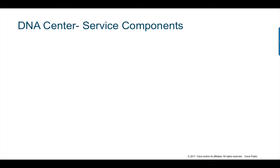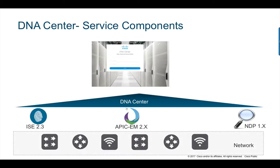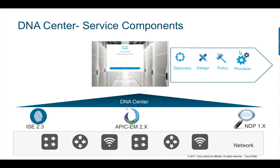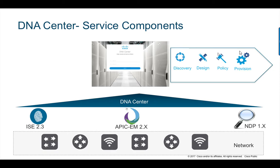The workflows are sectioned into four subsections for easy understanding. Discovery involves discovering existing underlay devices using CDP or IP address ranges. Design is around designing network hierarchy, defining global network settings and creating wireless profiles. Policy integrates the ICE policies for dynamic user or device to group mappings and provides a single management platform to configure additional information like tags and group based policies. And finally devices are provisioned to enable configuration to be pushed to switches and to the wireless LAN controllers.